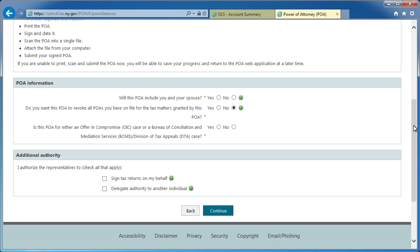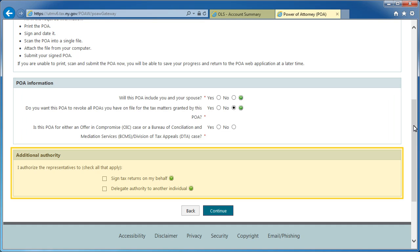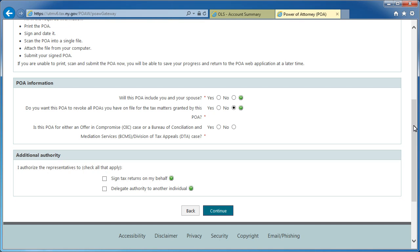Next, be sure to complete the POA Information and Additional Authority sections. For help with any question or field, select the green question mark icon beside it. When finished, select Continue.